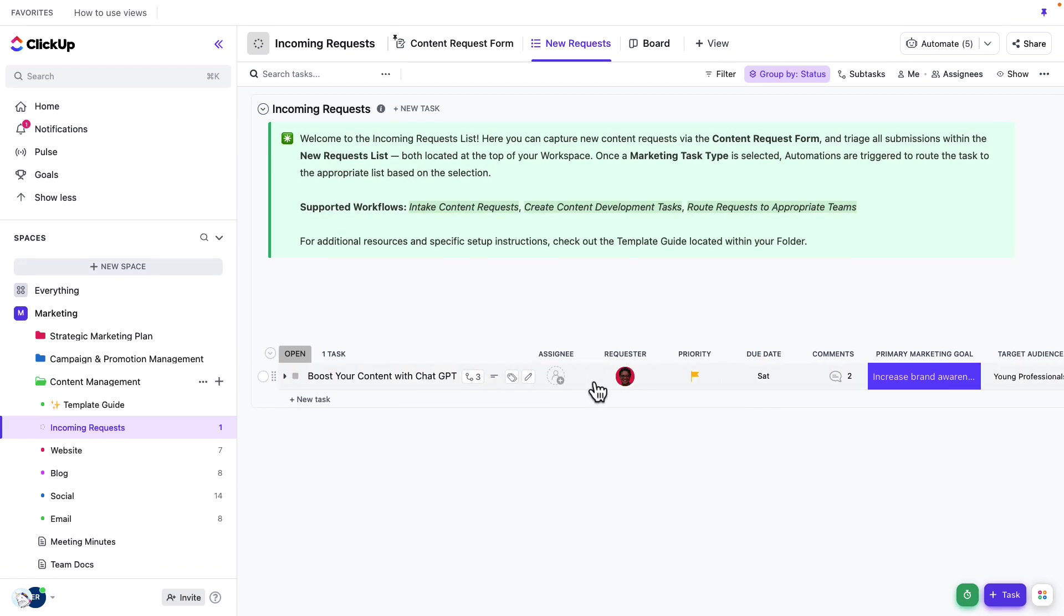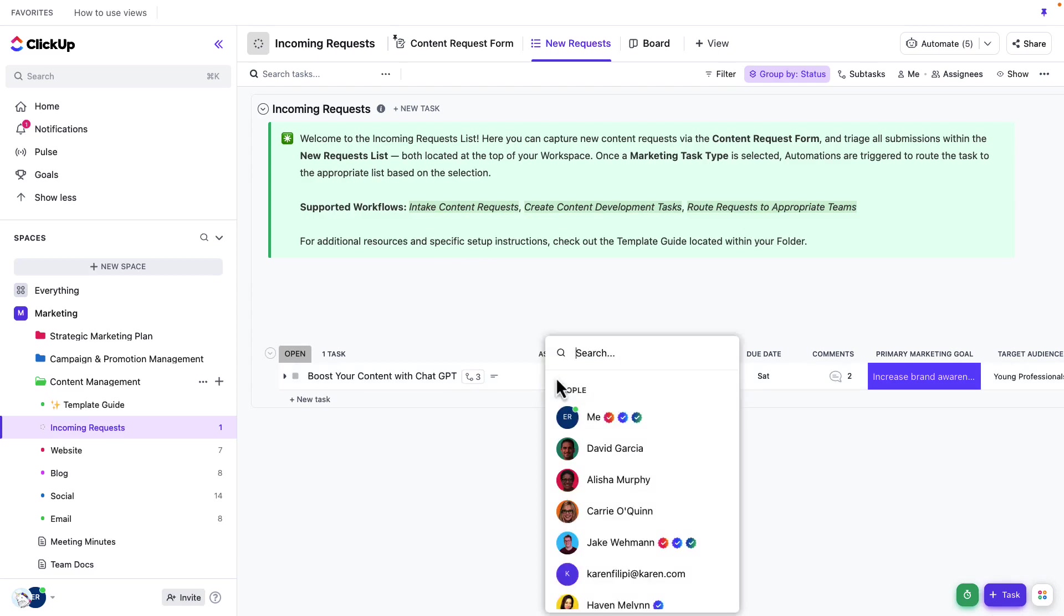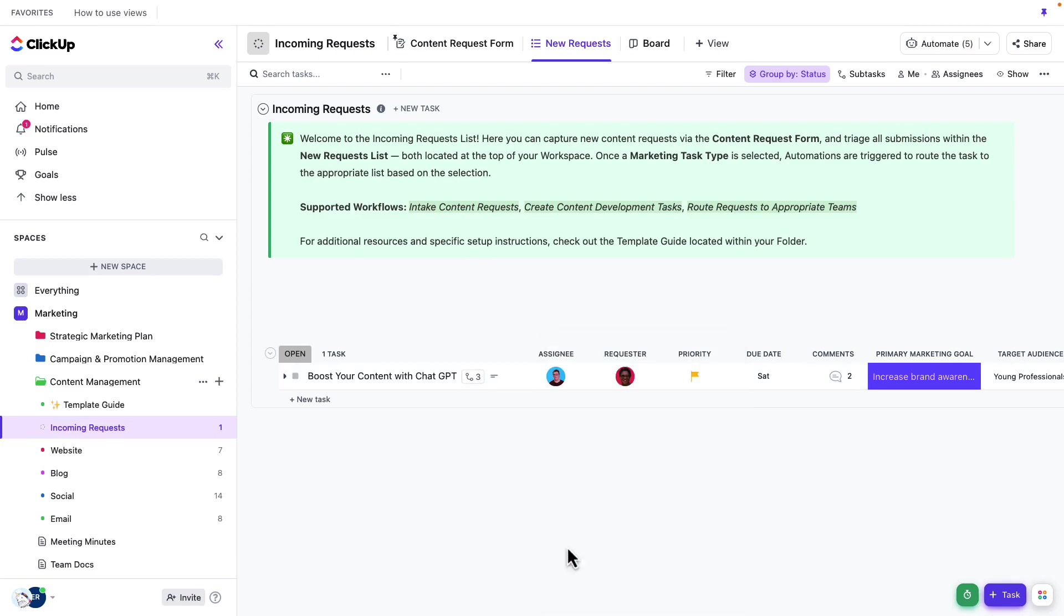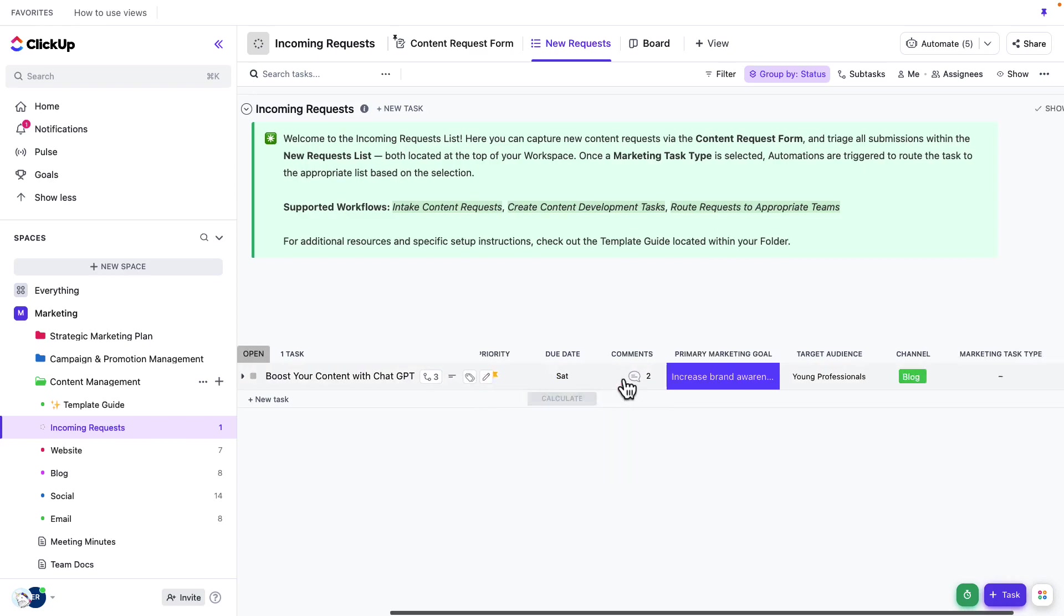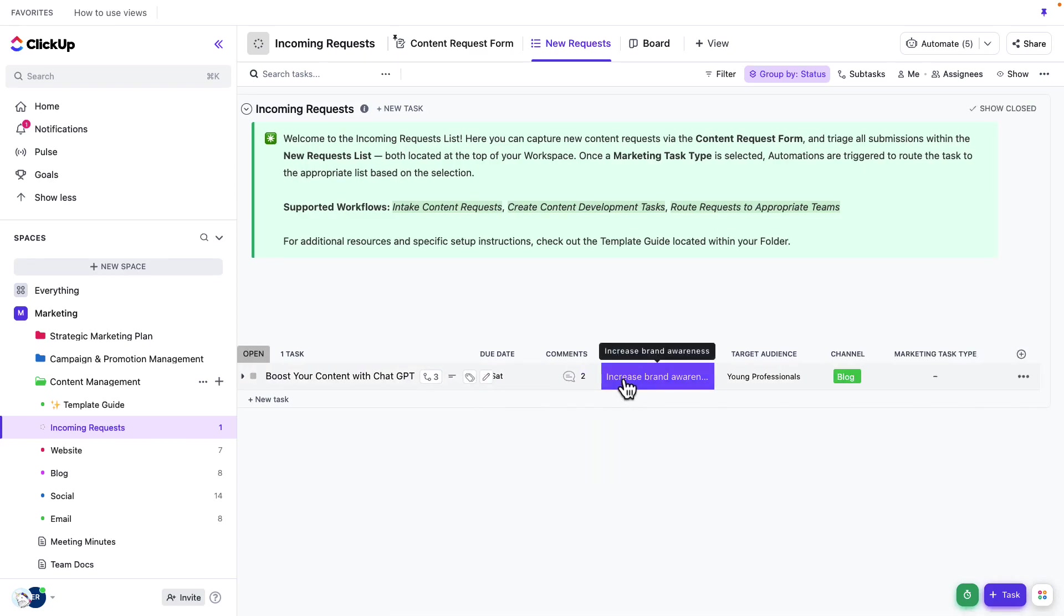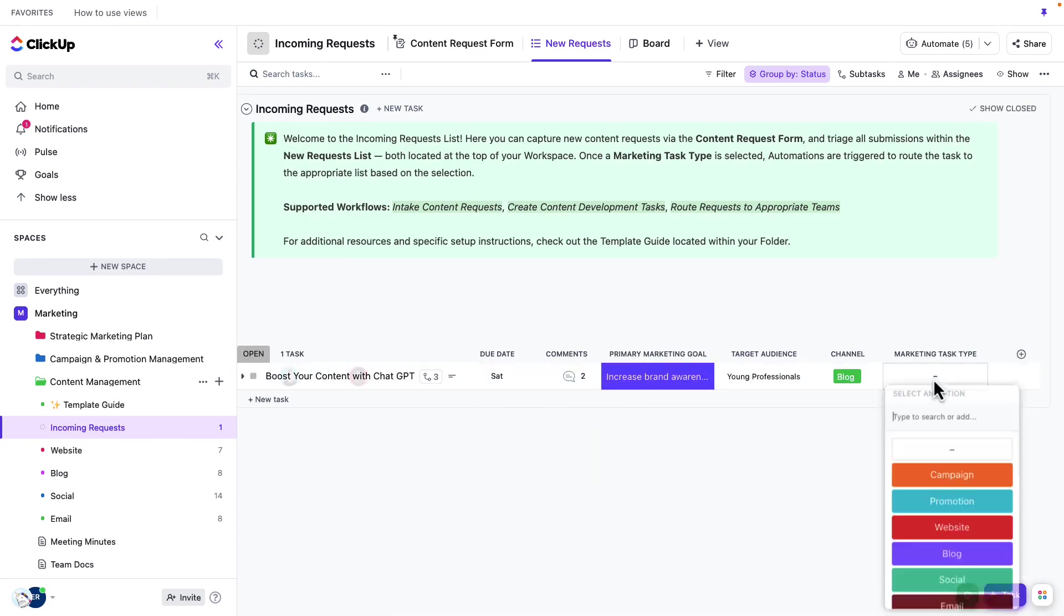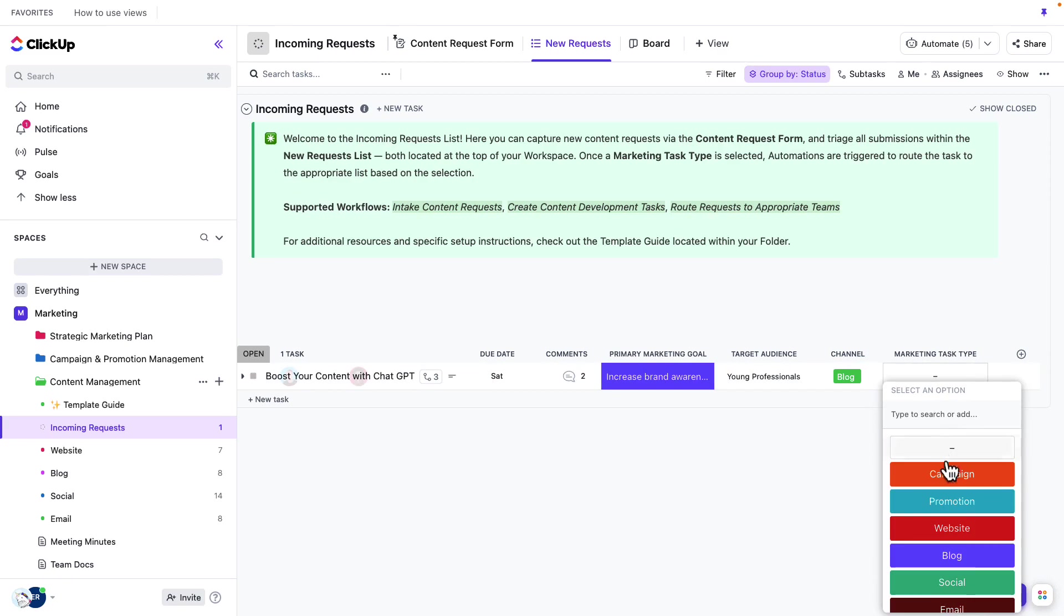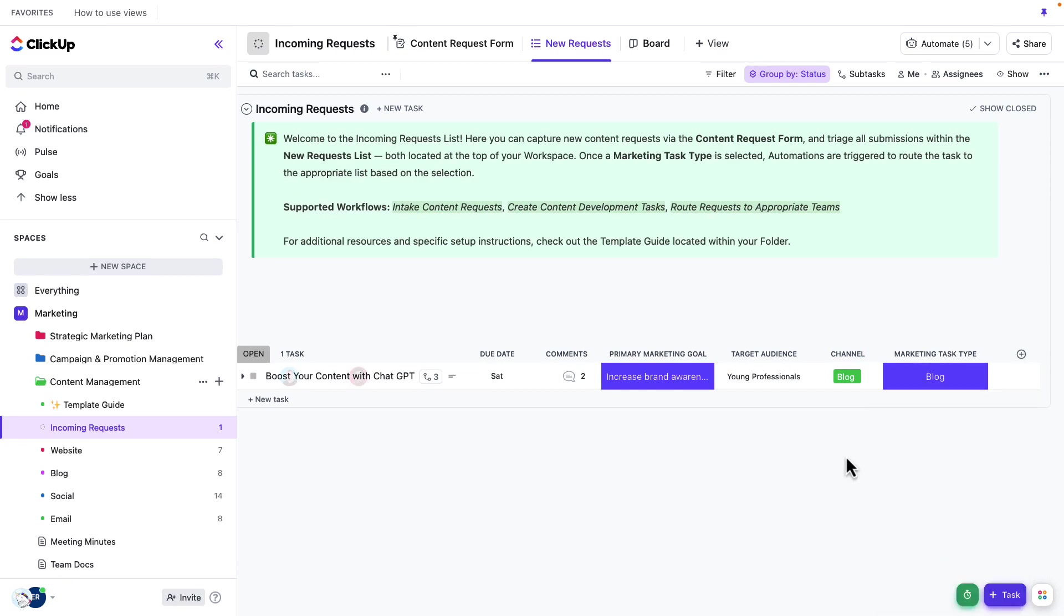And then the last two steps here are, I do feel like this is a task we can take on. It's high priority. It meets with our marketing goals. So let's go ahead, add an assignee. So I'm going to add an assignee from that blog team. And then my last step here is going to be to update that marketing task type. So now that I've updated that marketing task type, this is going to jump over to that blog list.